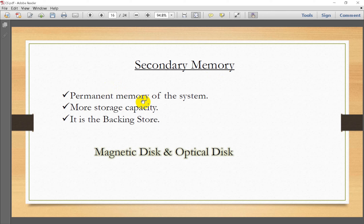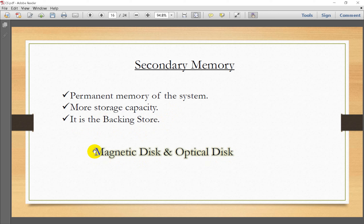Secondary memory is permanent memory, unlike primary memory which is temporary. It can store data in terabytes (TBs) and acts as a backing store. Types of secondary memory include magnetic disk, hard disk, optical disk, CD, floppy disk, pen drive, and flash drive.